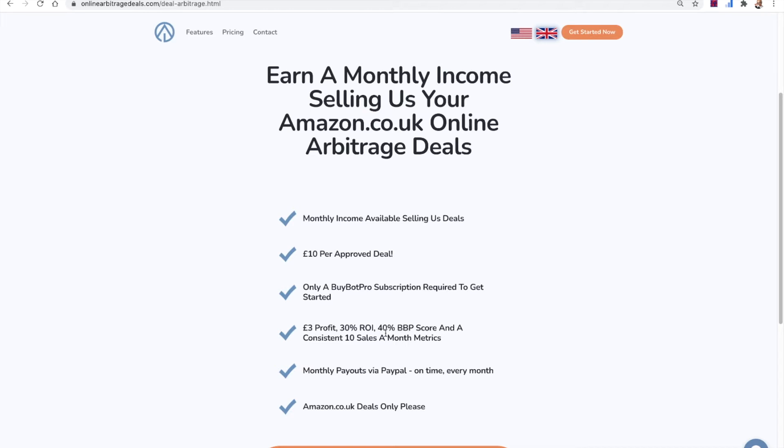You can't pretend it's rubbish for £10, obviously, you know, we need to find good deals. So we pay out every month and you'll get £10 for every deal that we approve. So as long as you meet that criteria and we haven't already got the deal, obviously, then we will pay you your £10.